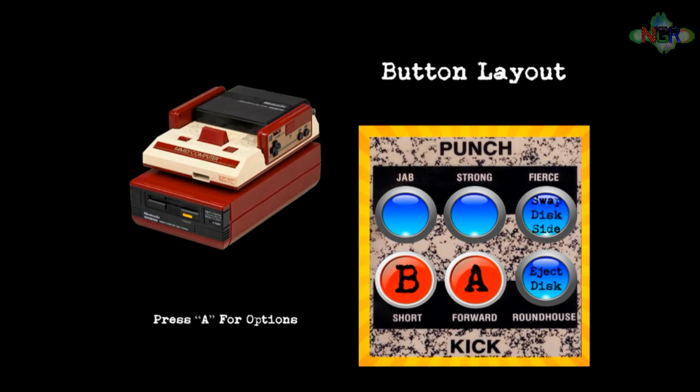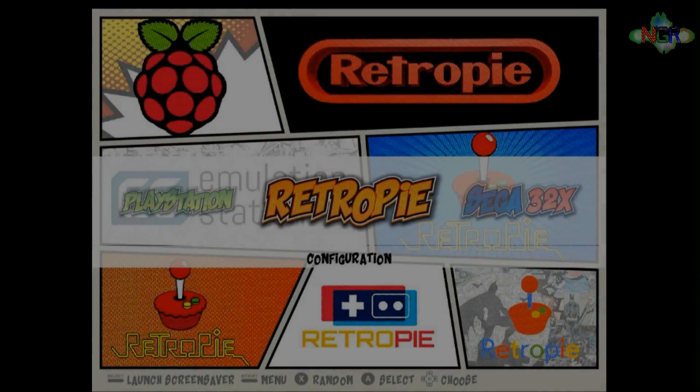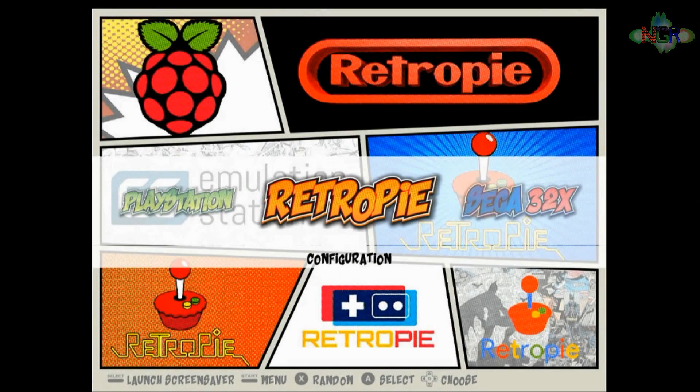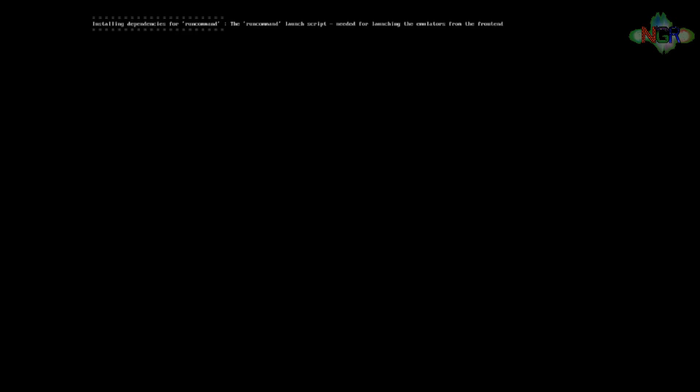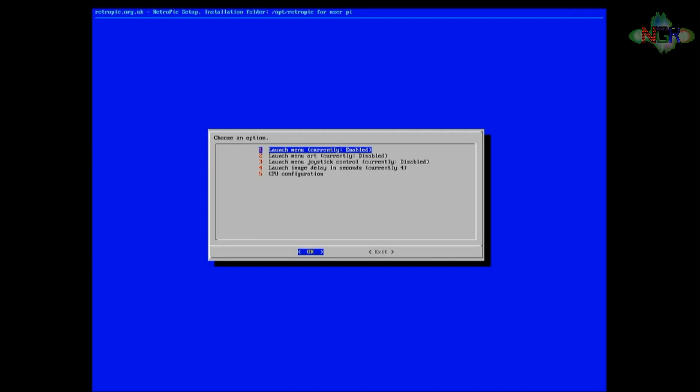Just a little bit of background about how this actually works. First of all, in the RetroPie configuration menu, you've got the run command configuration. When we load that up, it's going to show you number four, which says launch image delay in seconds. Currently it's set to four, which means whatever image you put on there is going to be on there for four seconds.